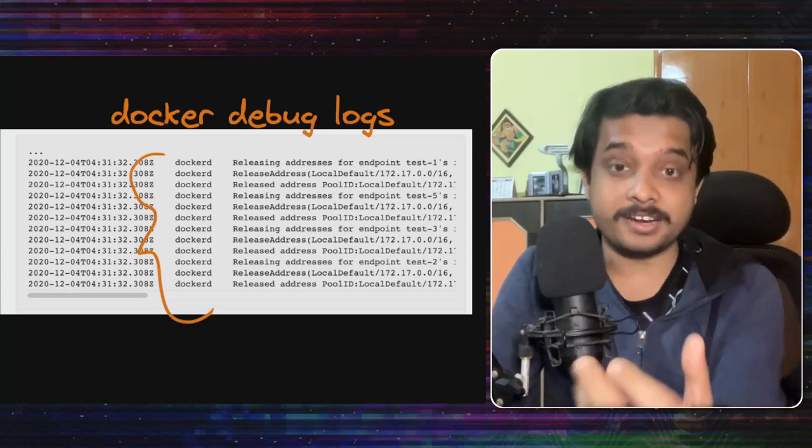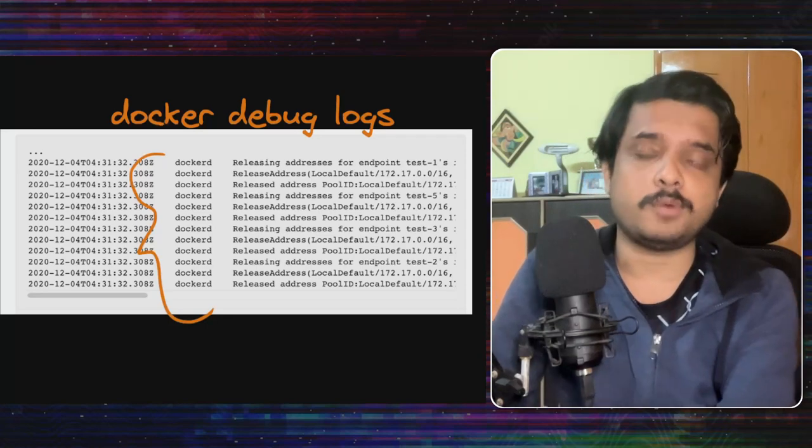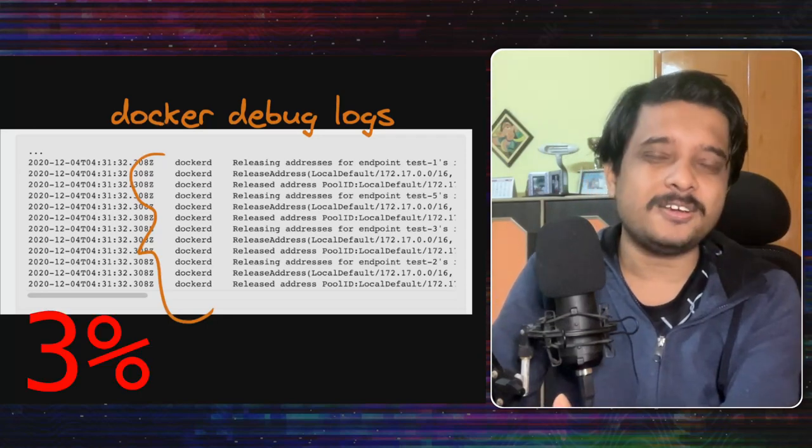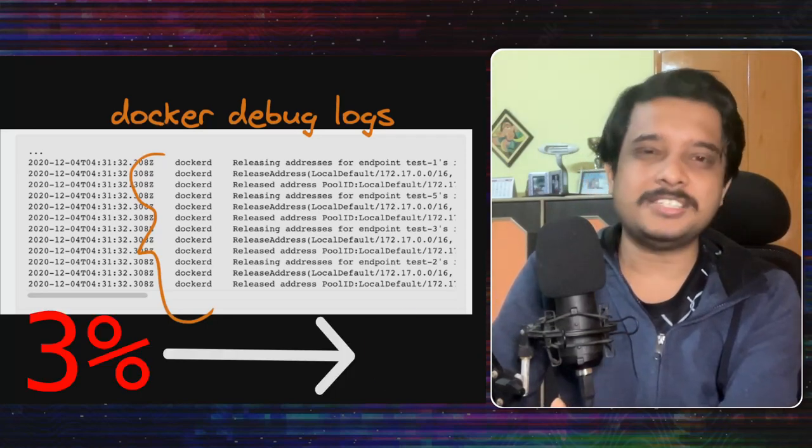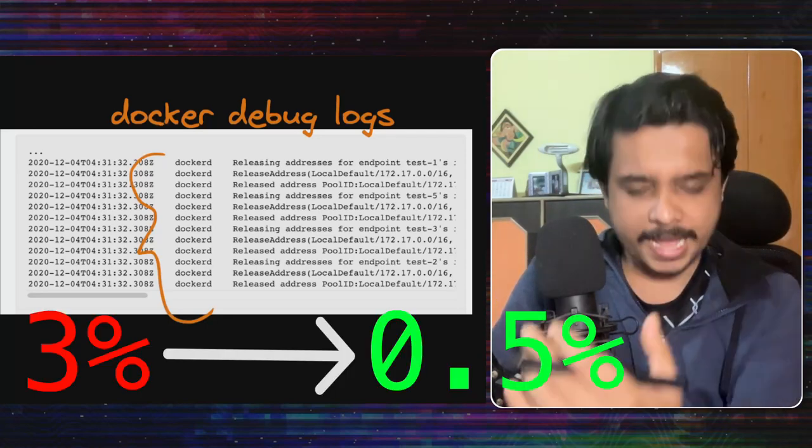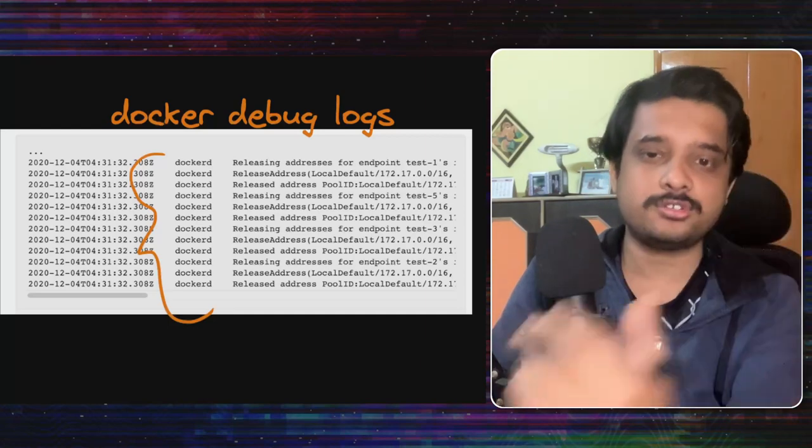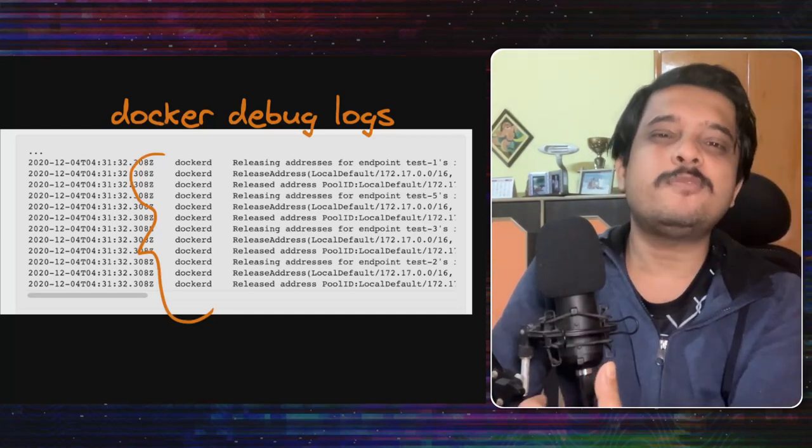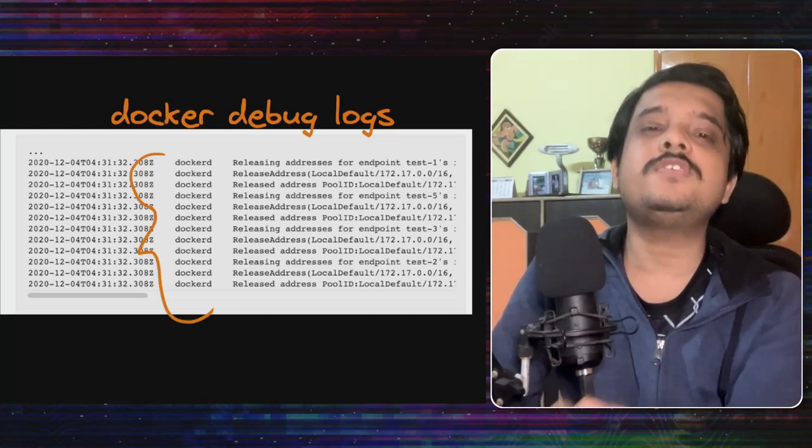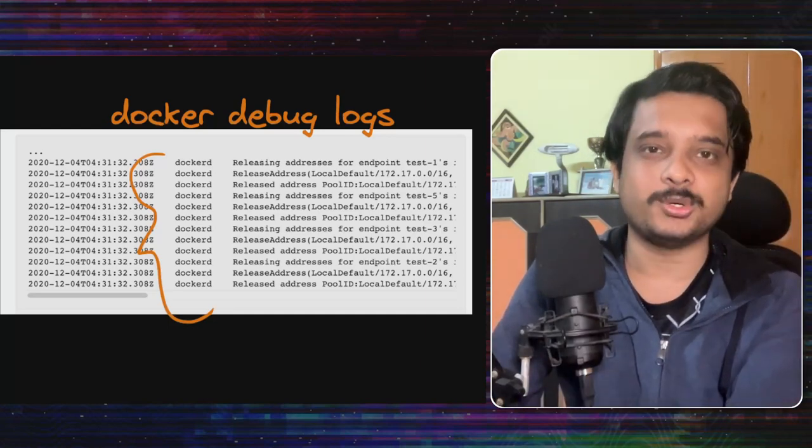The connection error rate that they were seeing dropped from 3% to under 0.5% and the session boot time as I was saying in the intro dropped from 2 minutes to 15 seconds only.